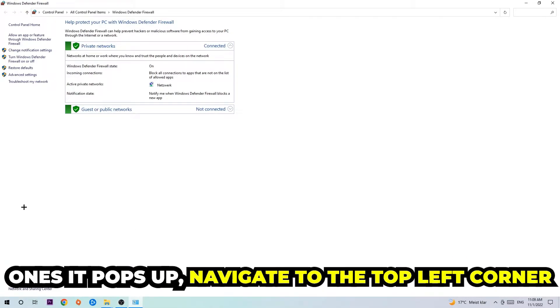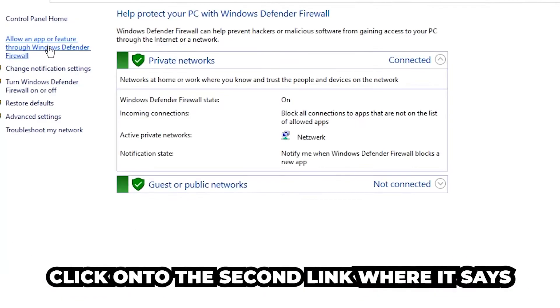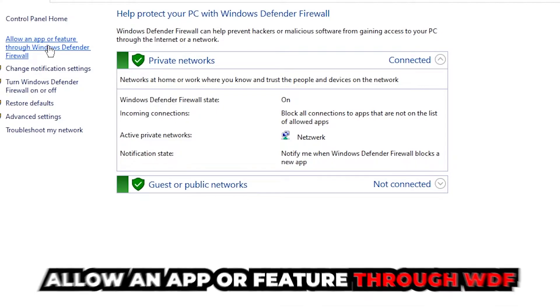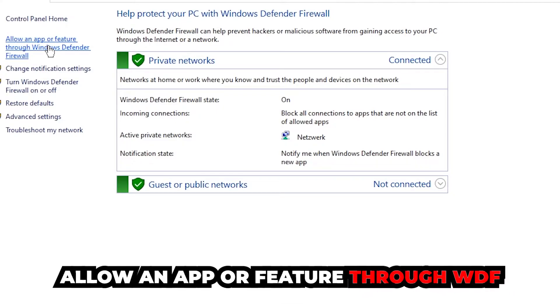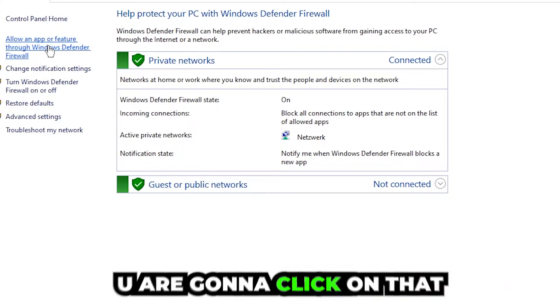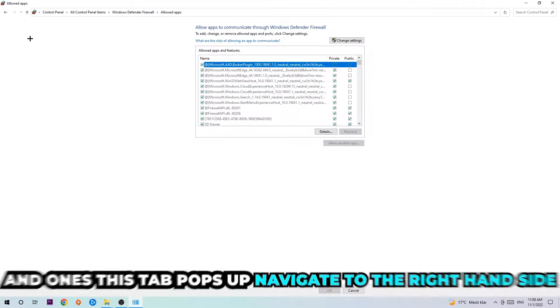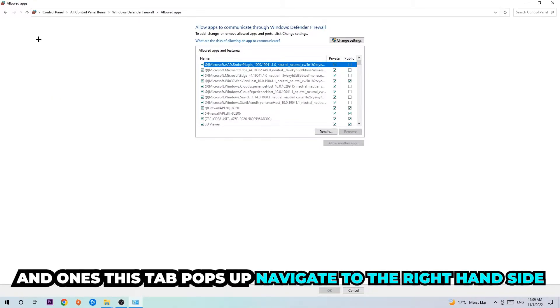Once it pops up, navigate to the top left corner, click on the second link where it says allow an app or feature through Windows Defender Firewall. Once this tab pops up, navigate to the right-hand side.